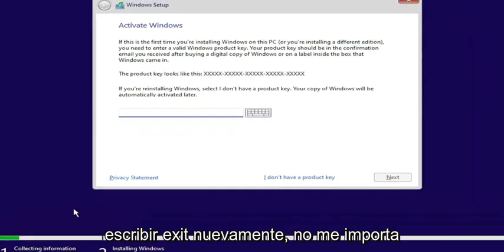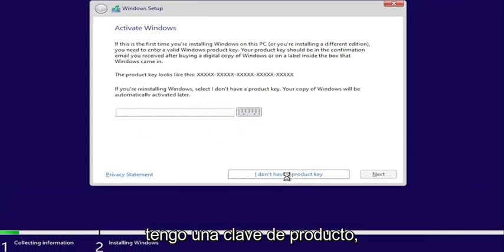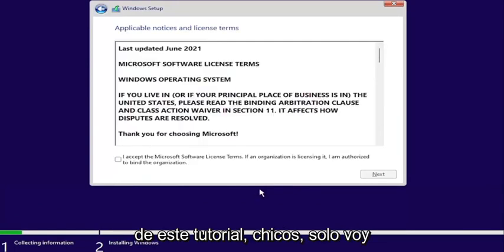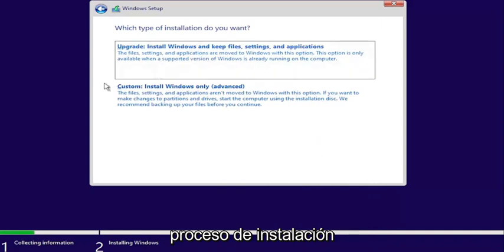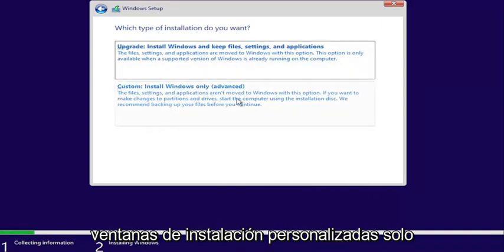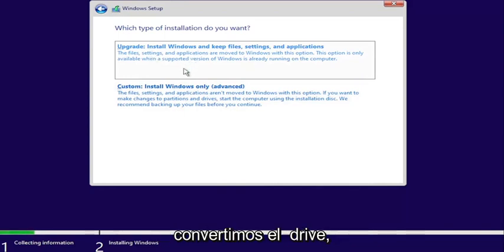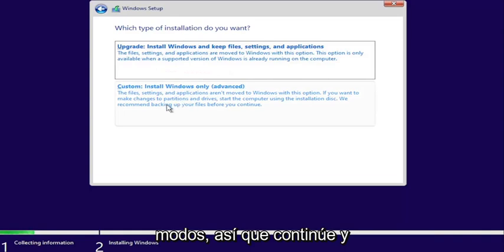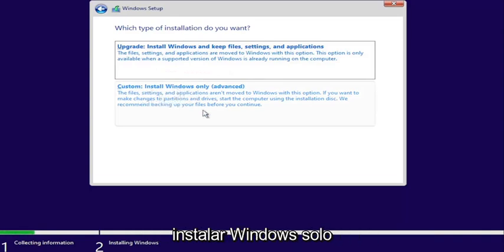Enter your product key if you have one — otherwise I don't have one. That's pretty much it for the bulk of this tutorial. I'm just going to continue to walk through the installation process. Go ahead and select custom install Windows only. Even if you select upgrade, since we converted the drive, we are going to be doing a clean install regardless, so just select install Windows only.